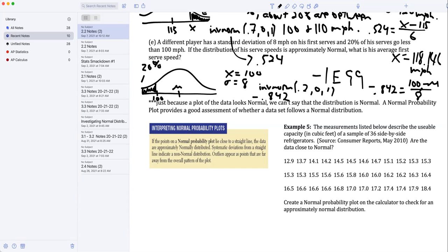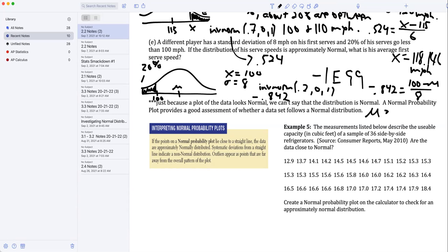I'm going to solve that algebraically for mu. Take your calculator, we do negative 0.842 times 8, then subtract 100, and then divide by negative 1, getting rid of the negative.